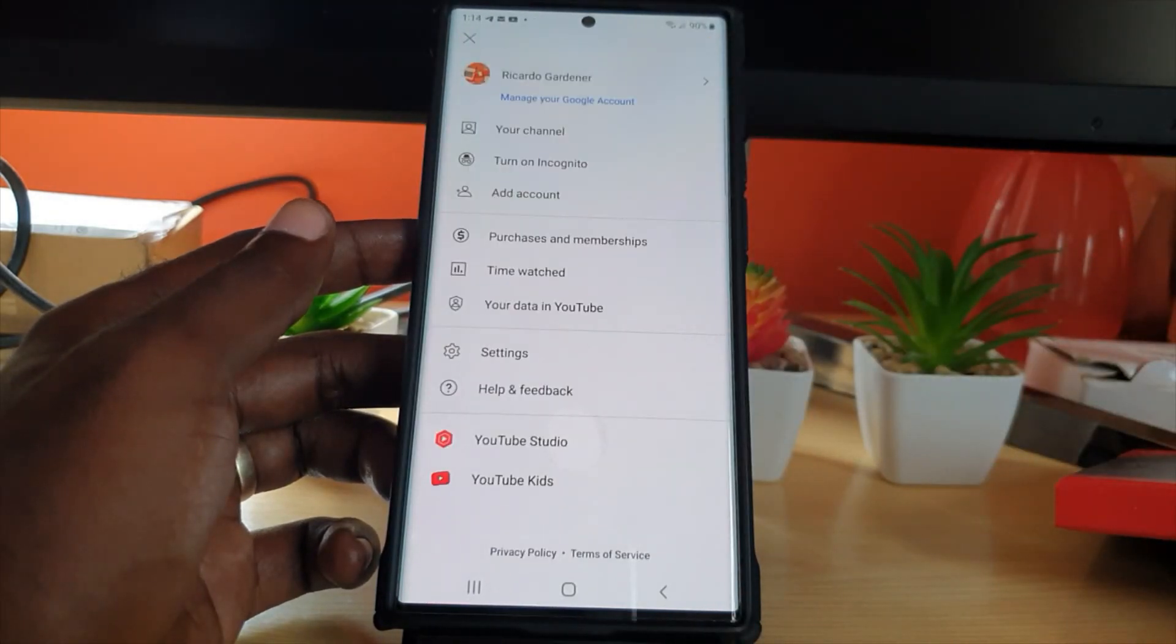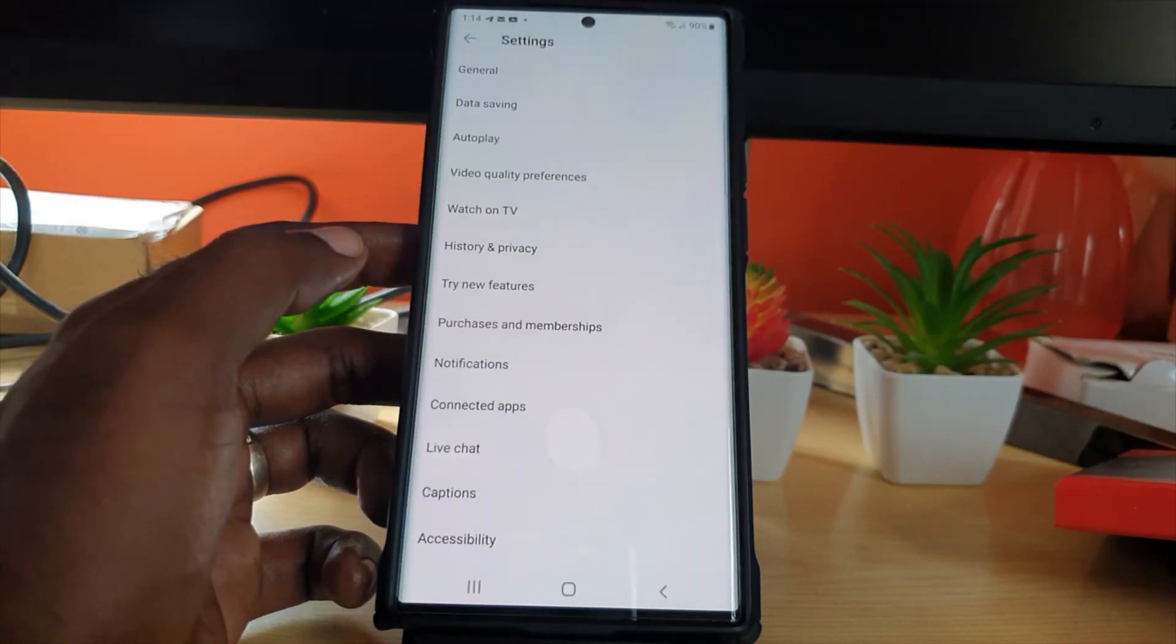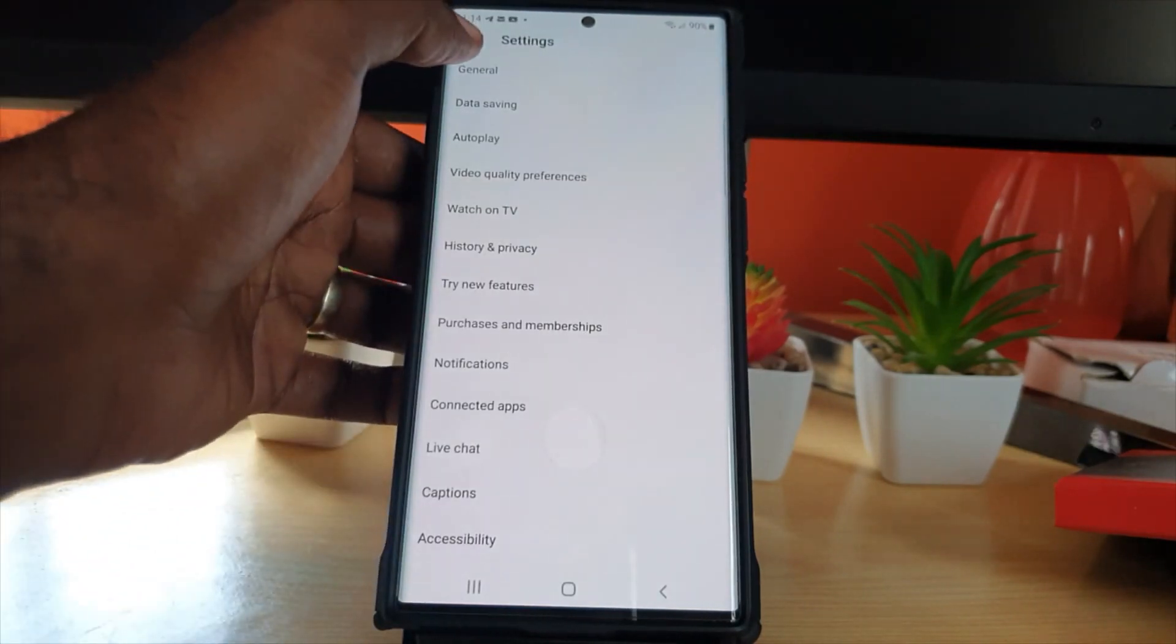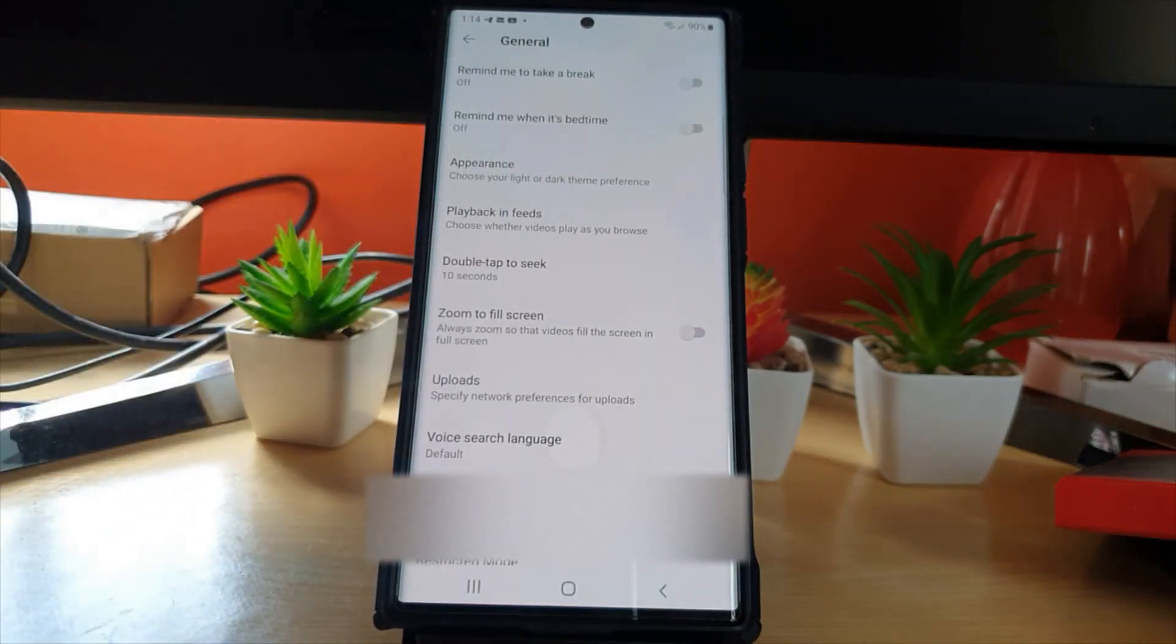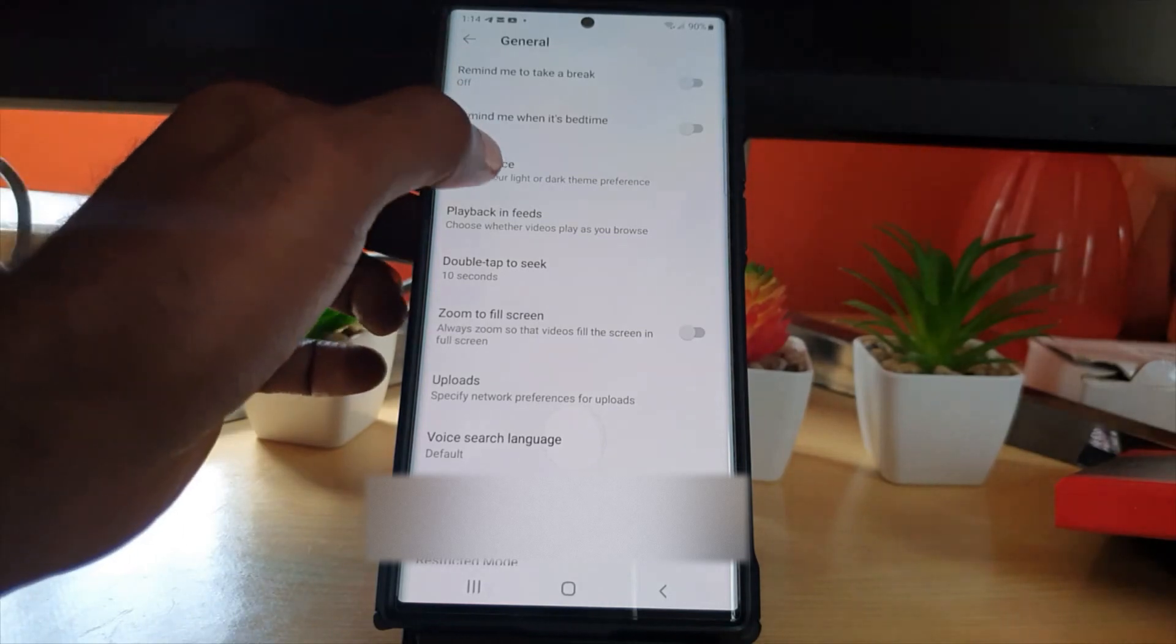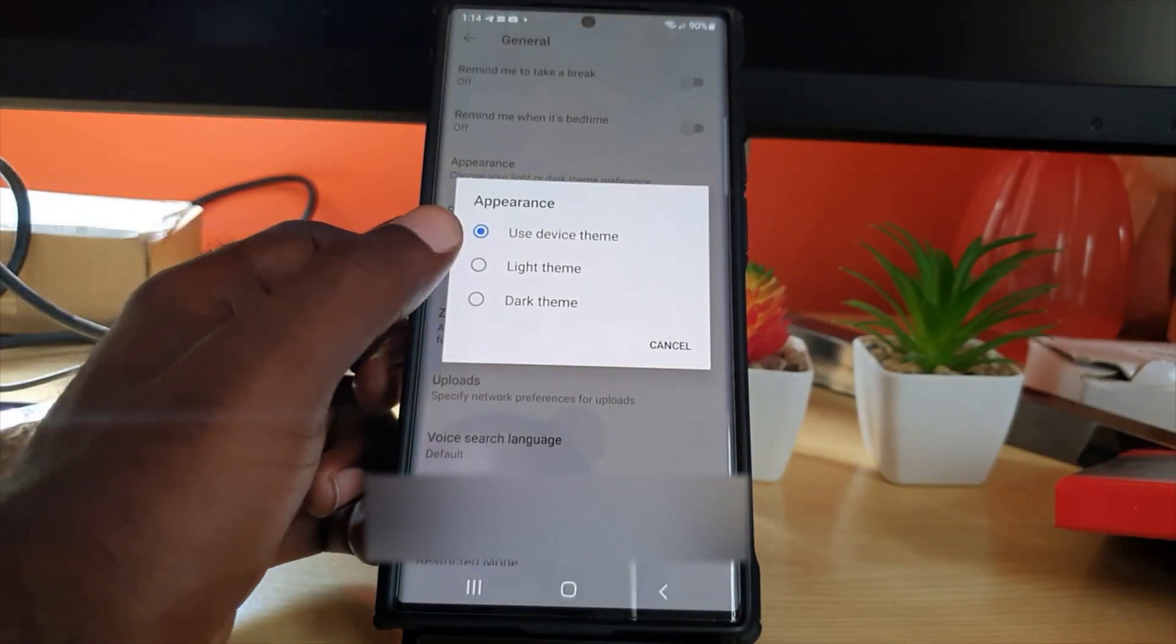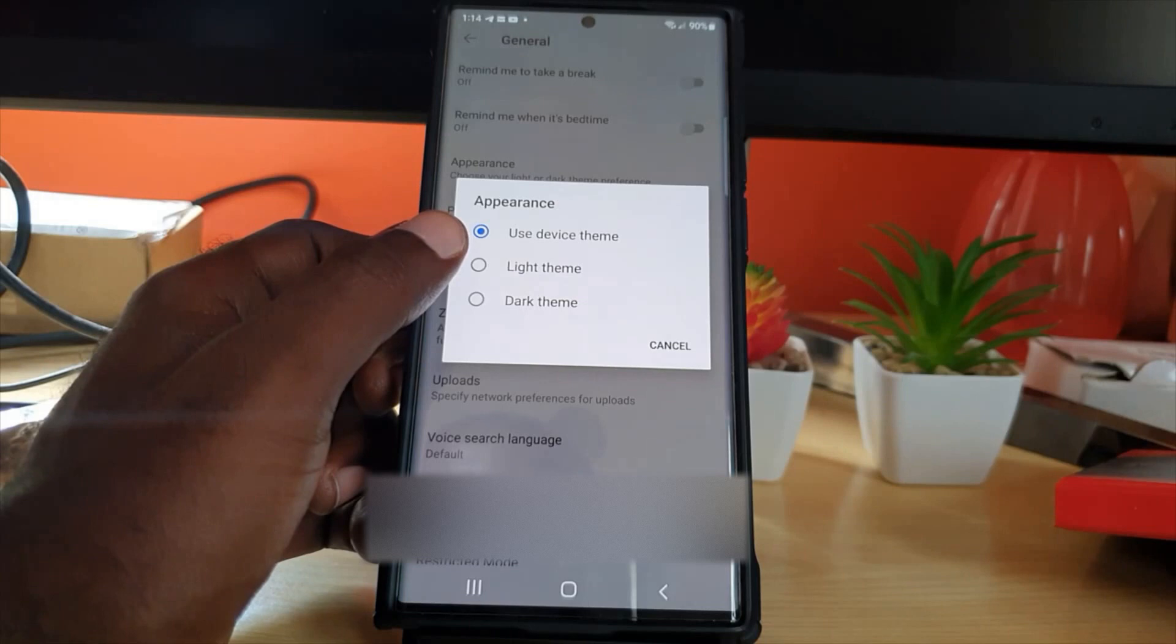Once you're in settings, go to general. Once you're in general, go to appearance and choose light or dark theme preference. As you can see, you can choose use your device, meaning your device on this side.